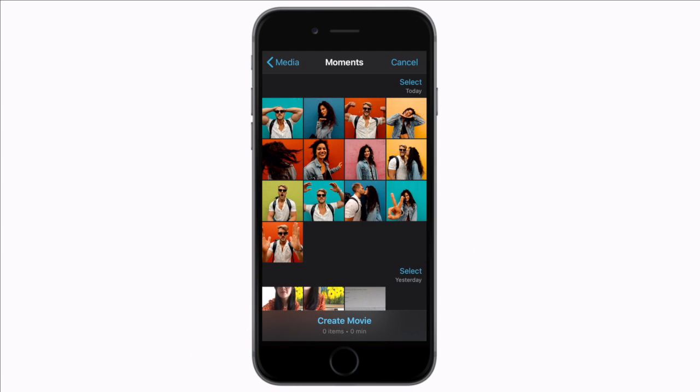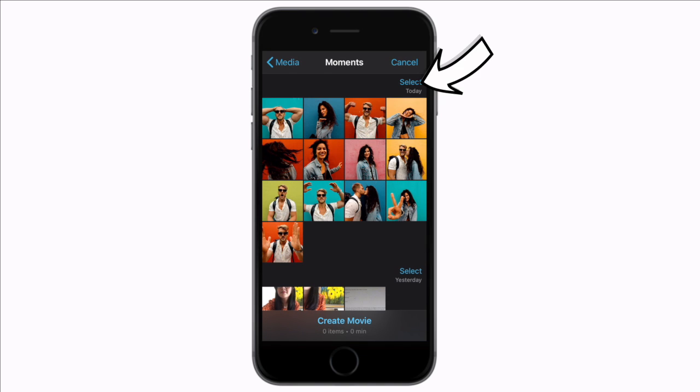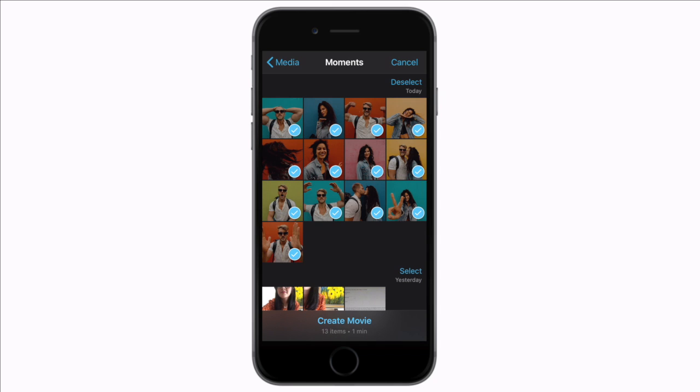For our slideshow we're going to select movie because we want to have full control. You can select your clips one by one or alternatively at the top select the whole folder in one go. Hit create.